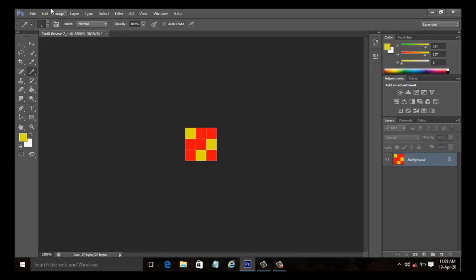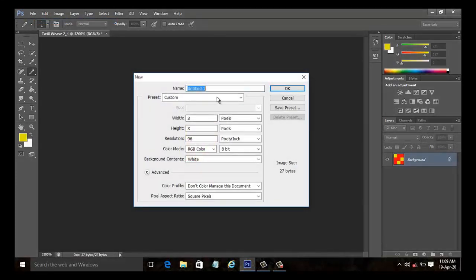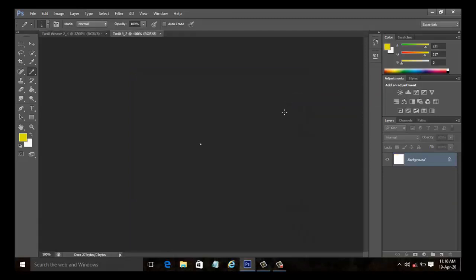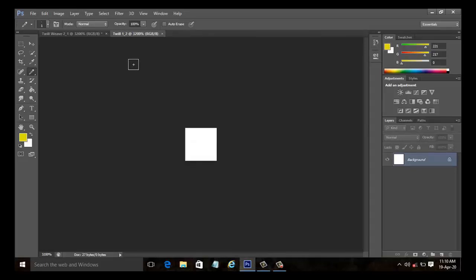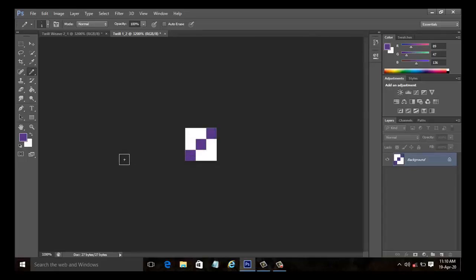Now let us create a 1 by 2 twill. Select file and new. The new dialog box appears. Type the name as twill weave one by two as we are going to create a 1 by 2 twill weave. The 1 by 2 twill weave has a minimum repeat of 3 in warp and 3 in weft. Keep the settings as pixels and the resolution to 96 pixels per inch and click OK. Now a new document with file named twill weave 1 underscore 2 is created. You can now zoom in using Control plus plus. Now select the pencil tool from the tools palette and select the desired color for the warp yarn. Start to place the markings one up and two down.